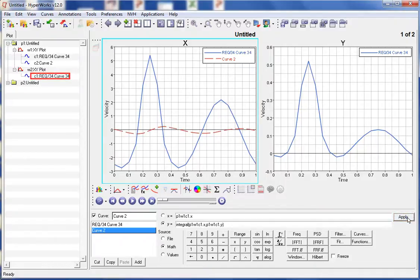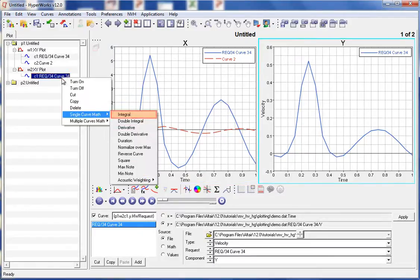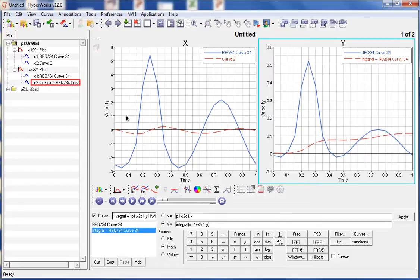Another way to find the integral of a curve is through the plot browser. If we right-click on a curve — in this case, the curve in window 2 — we can select Single Curve Math and then Integral. This is a quick way to perform math functions on curves.